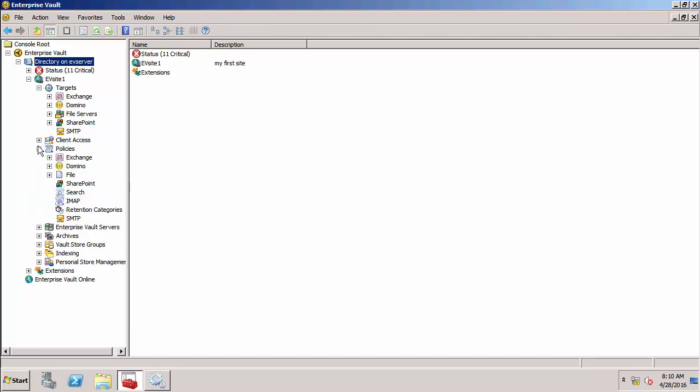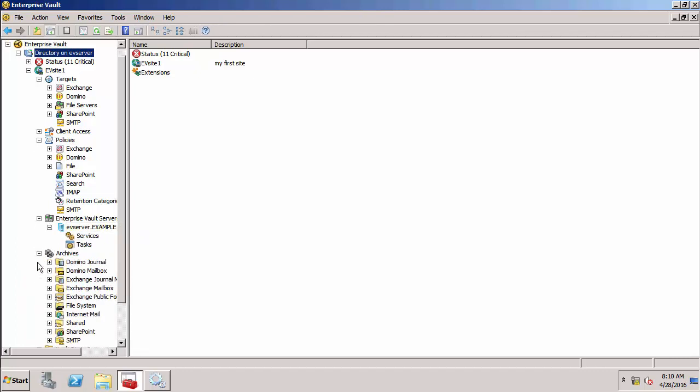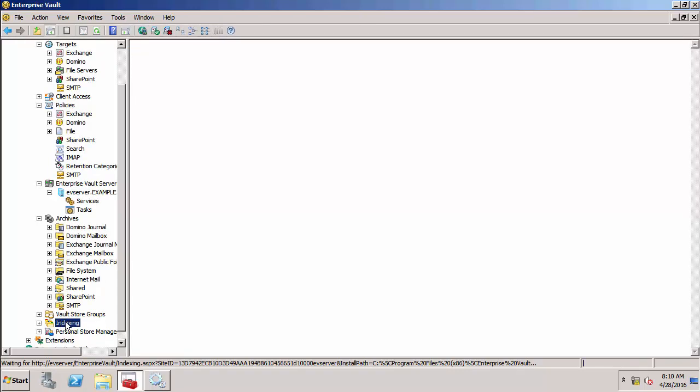Enterprise Vault servers - under here is a list of each server we've got in the environment. Archives - all the different types of archives that you can have on an Enterprise Vault server. Vault store groups, which is to do with storage. Indexing, obviously to do with indexing. And then personal store management is actually to do with PST file ingestion. You can ingest your PST files into an archive.